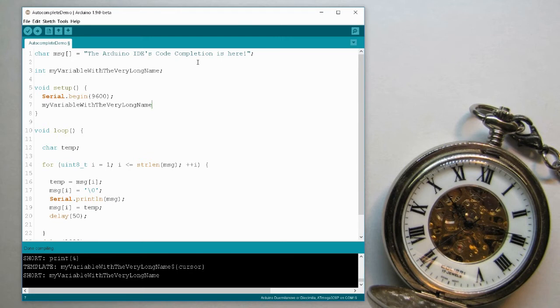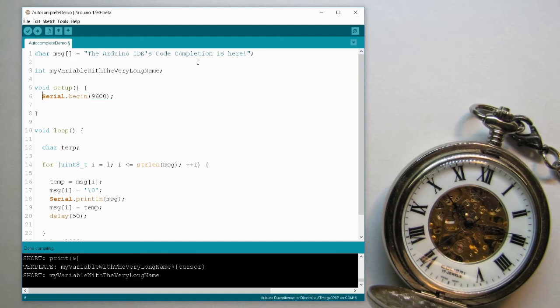And what happens is that the autocomplete module looks around inside the namespace or namespaces of the program for anything in the C++ language, in the Arduino code libraries, in my own code, anything that begins with MY. If it finds only one option, as in this case, it gives me the entire name. However, let's say I have another variable that begins with the same characters, my other variable.